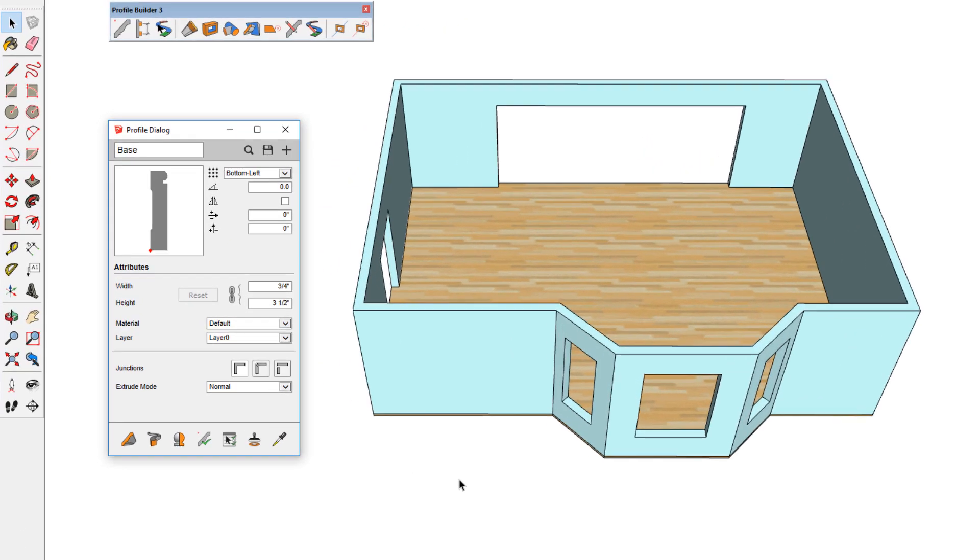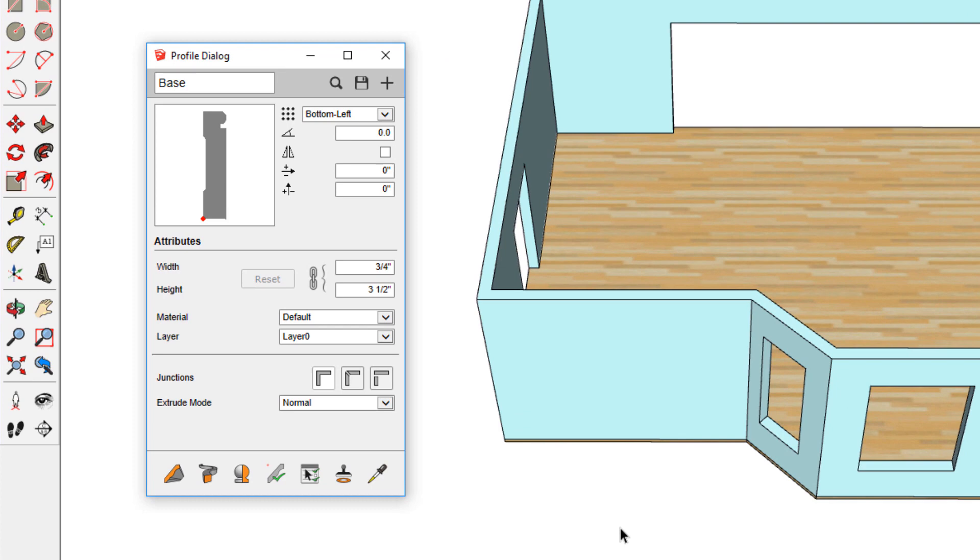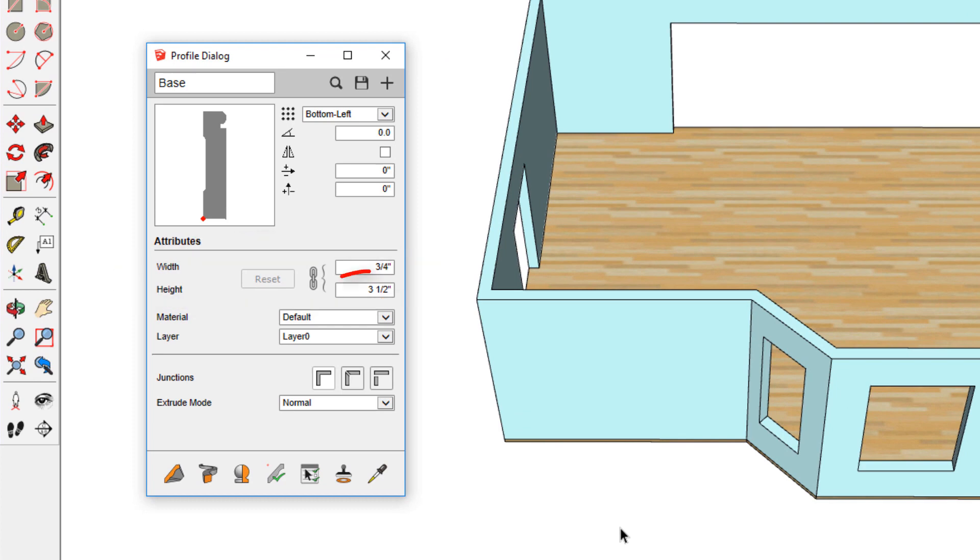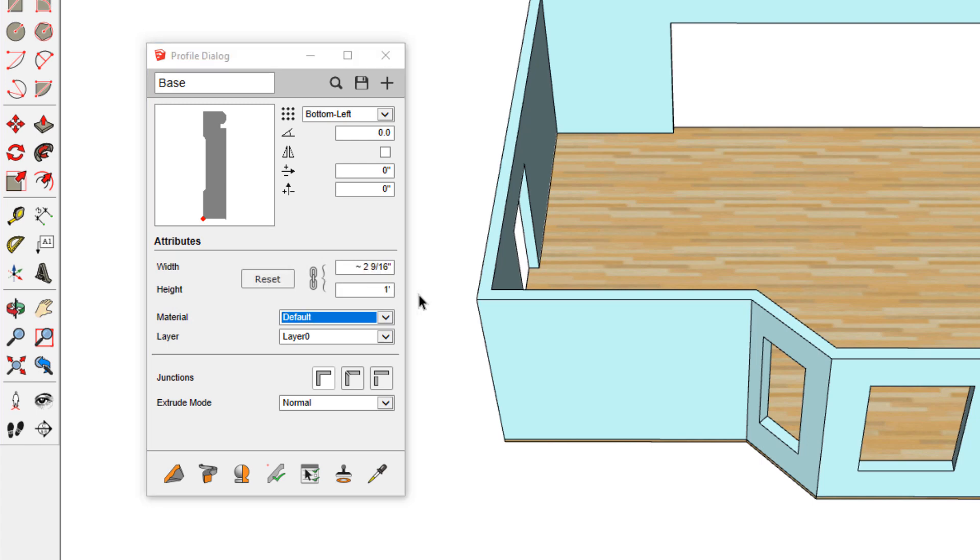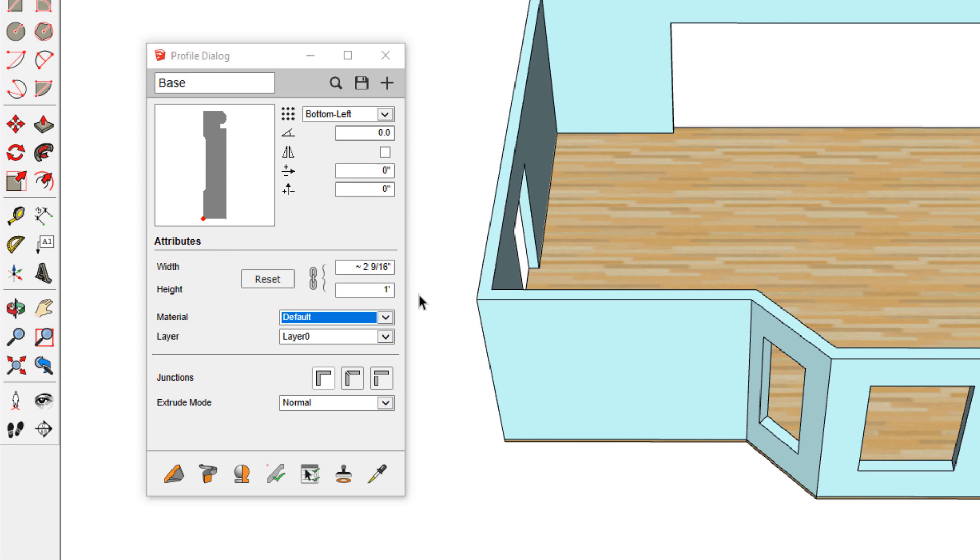The width and height of this base molding profile are listed here, and I'll change the height to 12 inches and press Tab, just to make the molding easier to see in the room. Because width and height are linked, the width updates as well. The red dot indicates the placement point, the point of the profile that will follow the profile path. For a base molding, the bottom left placement makes sense, because this point will follow along the edges of the floor.